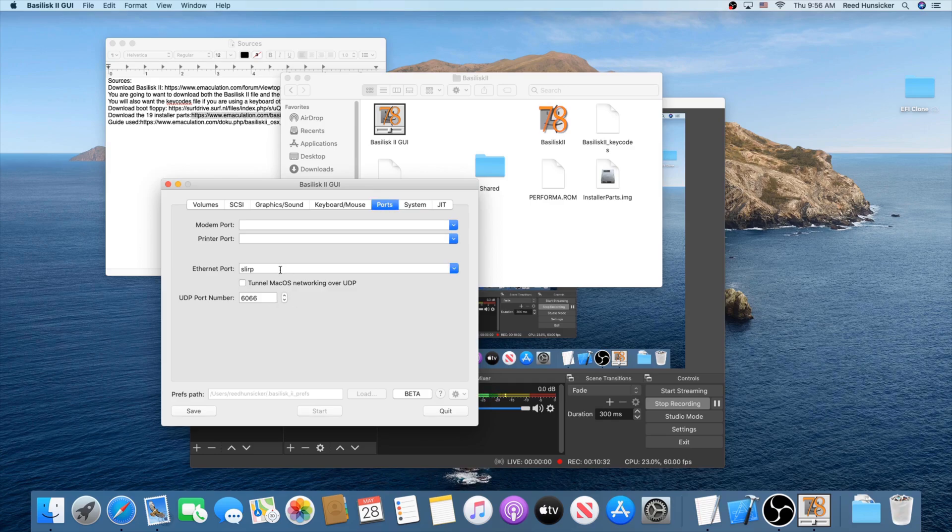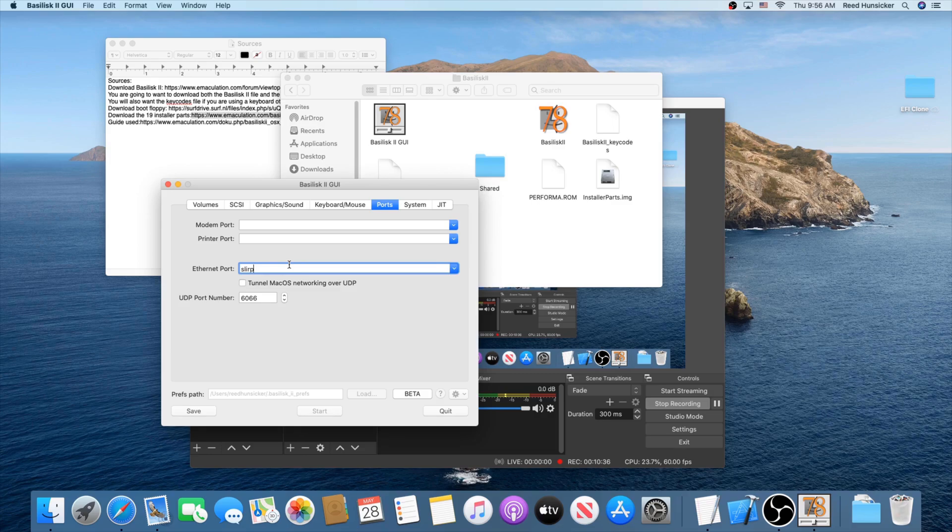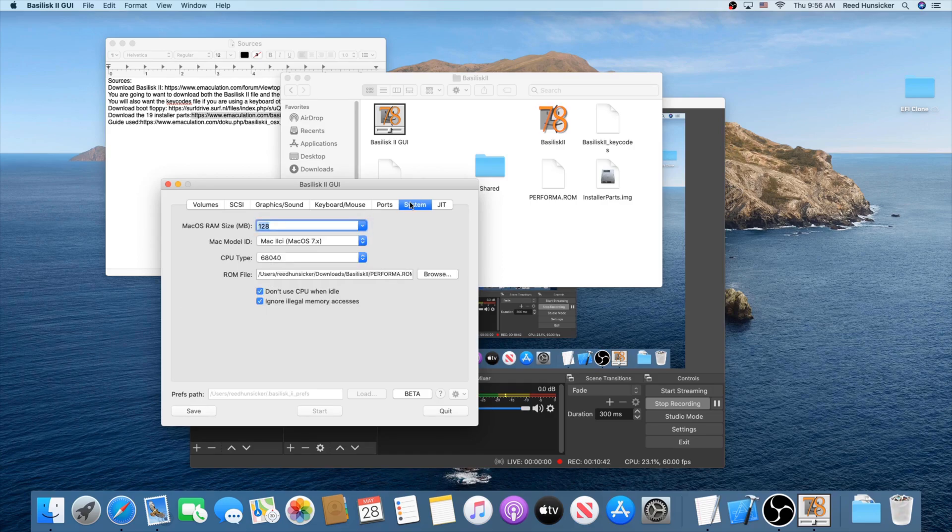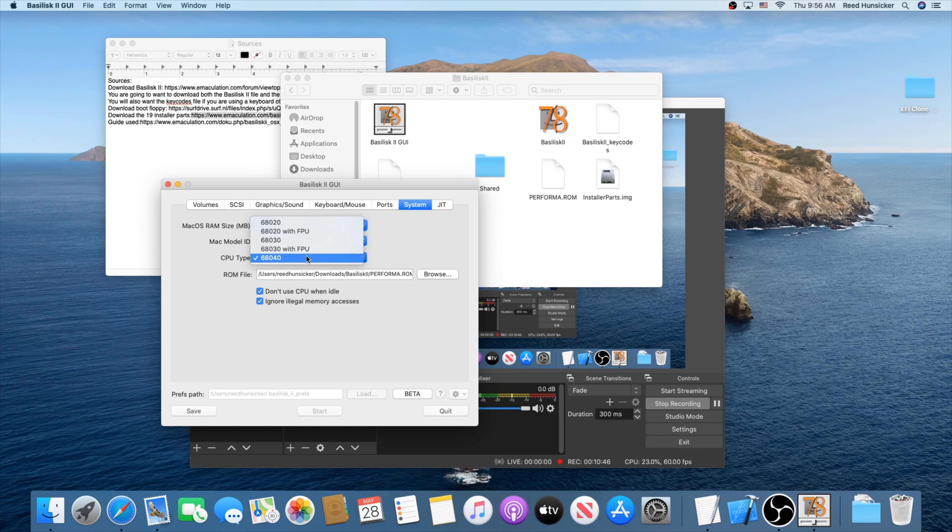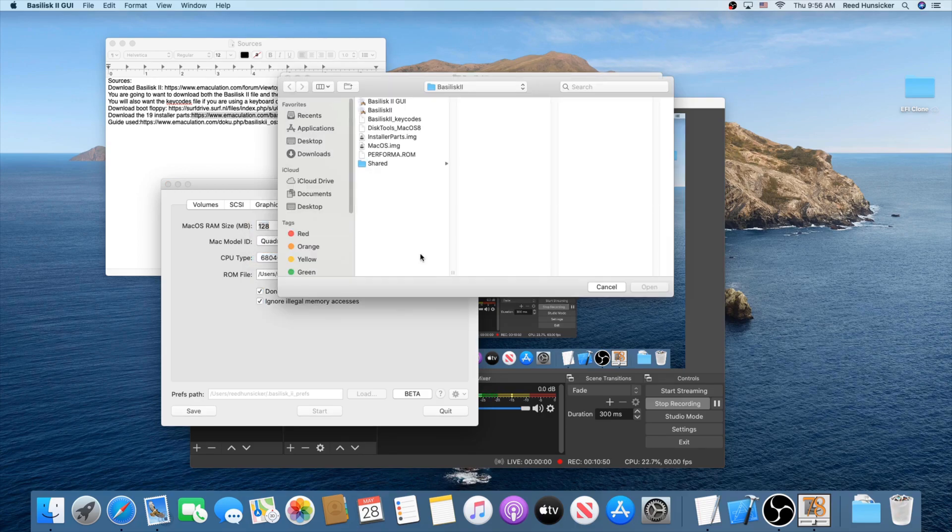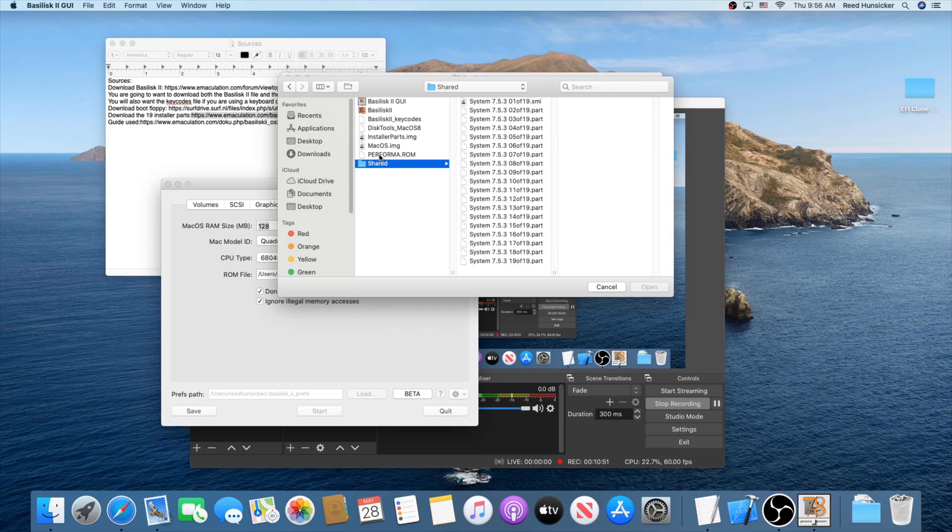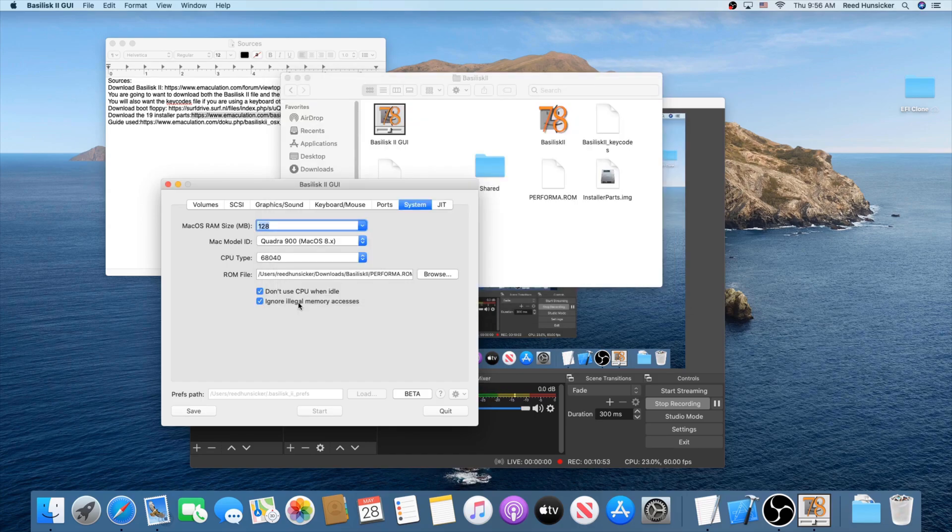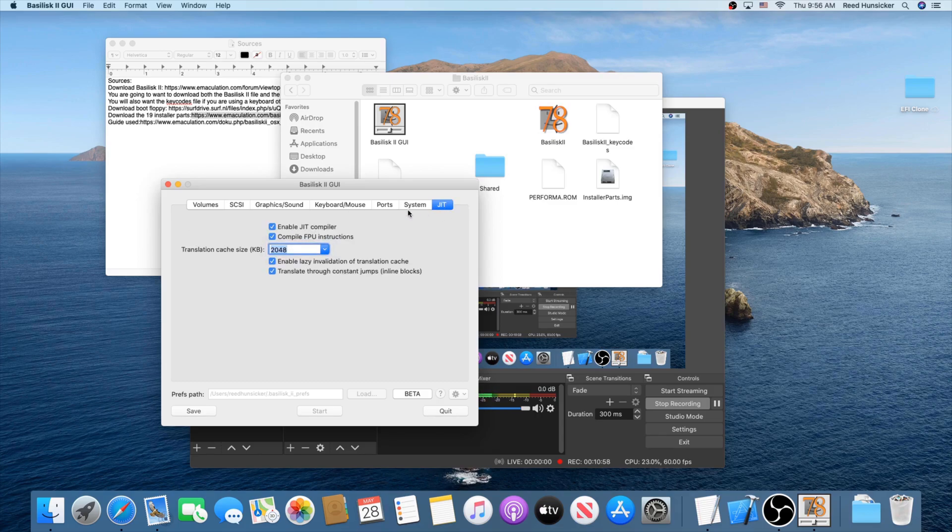Now move to ports. There's only one thing to change here. Change the ethernet port and make sure it says Slurp. This is basically going to make it to where we can use the wireless in the machine. Now head over to system. You're going to set this to Quadra 900. Set the CPU type to 68040. ROM file, go ahead and browse to your ROM file now. Make sure both of these are checked. Make sure this is 128. Now the JIT tab. All should be checked and make sure this is 2048.